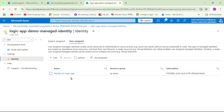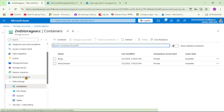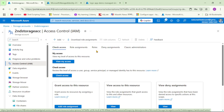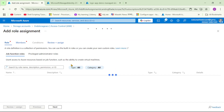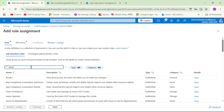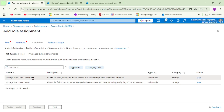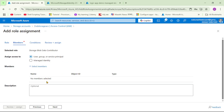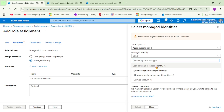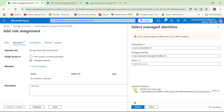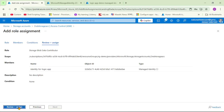We also need to provide the required permission for this Managed Identity to access the blob storage account. Let's go to our storage account. Under Access Control, click Add, then Add Role Assignment. I will search for 'blob contributor' and select 'Storage Blob Data Contributor'. Next — we are assigning this role to our Managed Identity. Let's select members, choose 'User Assigned Managed Identity', select it, then click Review plus Assign, and Review plus Assign.